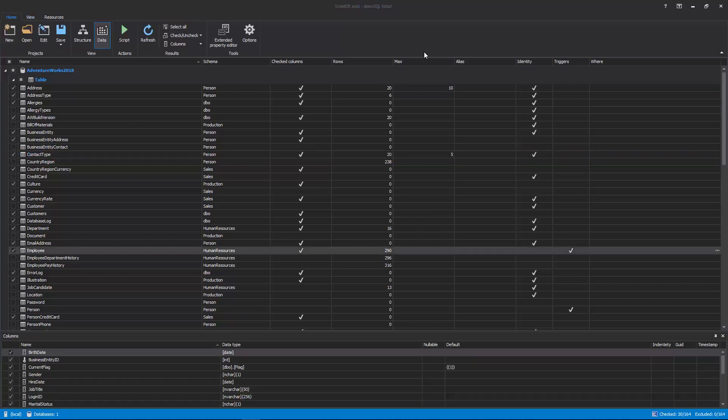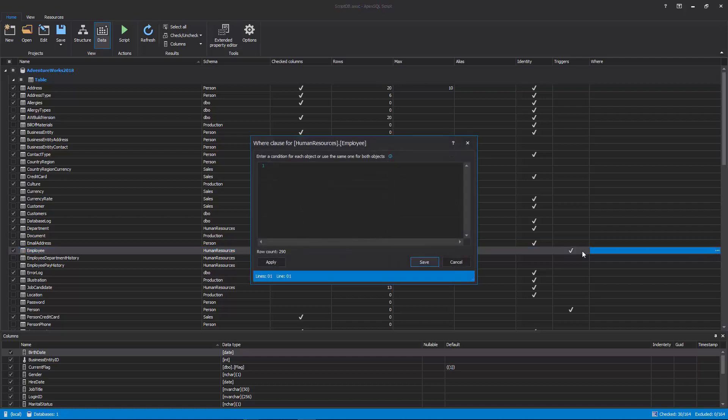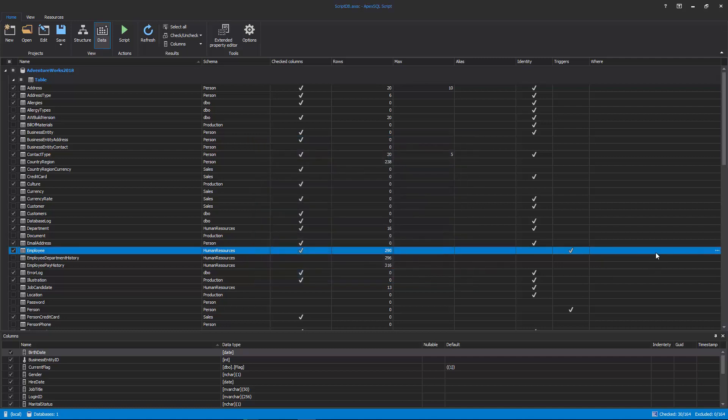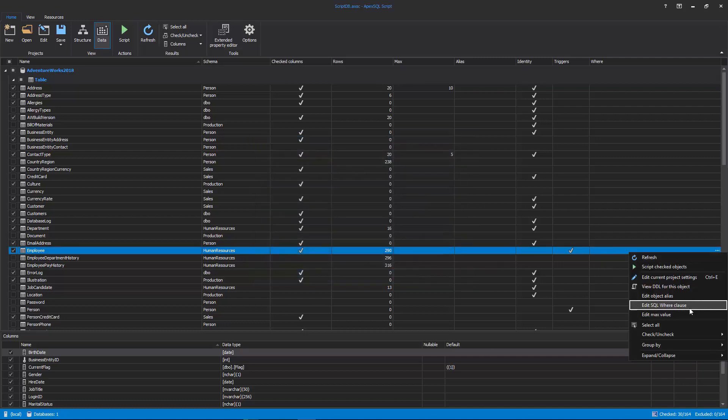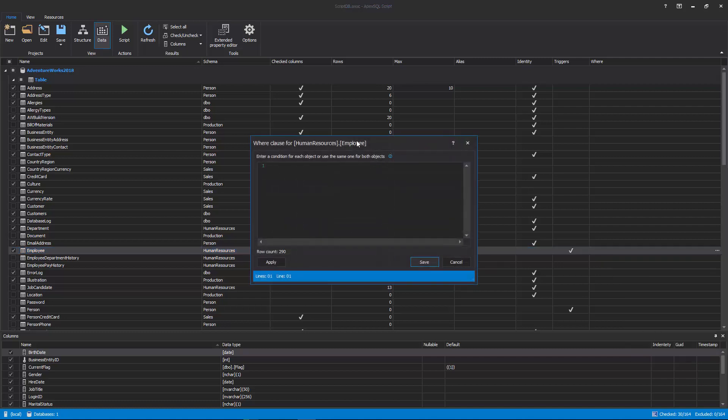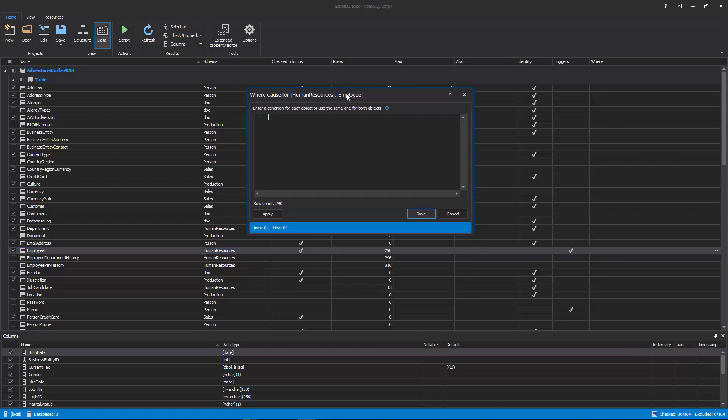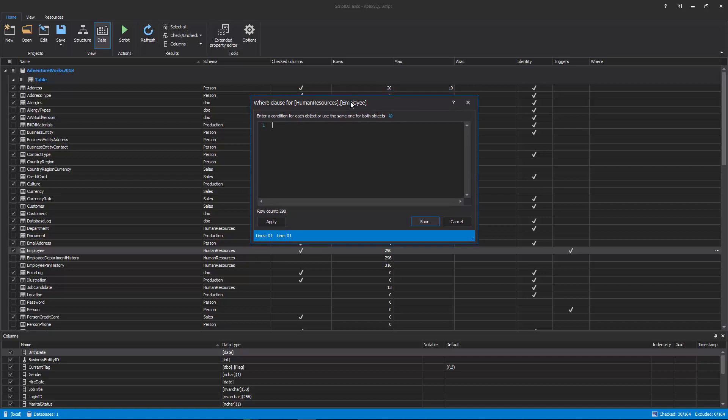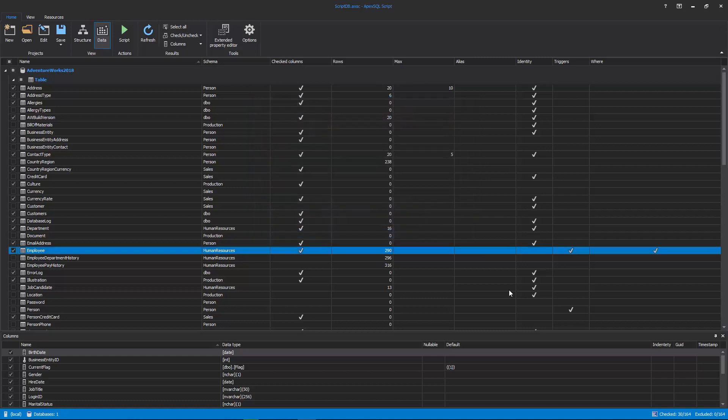The last filter mechanism is the Where Clause filter, which can be initiated with the click of an ellipse button in the Where cell or by selecting the Edit SQL Where Clause command from the right-click context menu. In the Where Clause window for the selected table, specify a desired condition that will limit the number of rows that will be included in the scripting process. After the condition is entered, click the Apply button and it will instantly show the new row count.